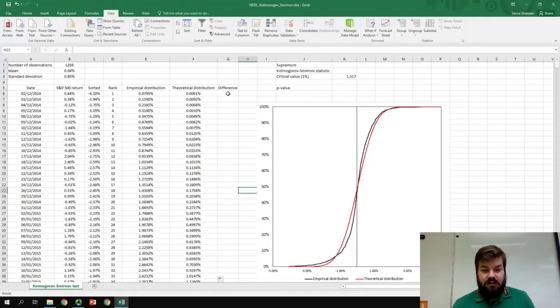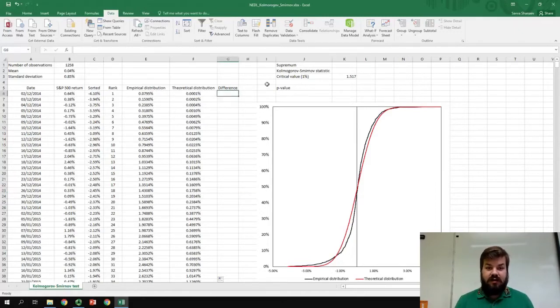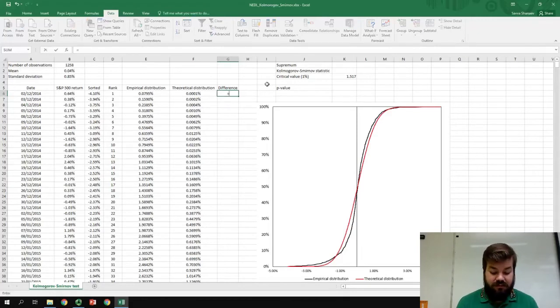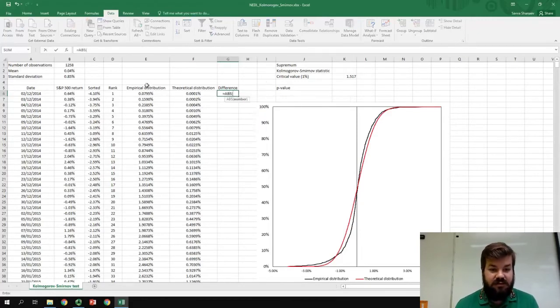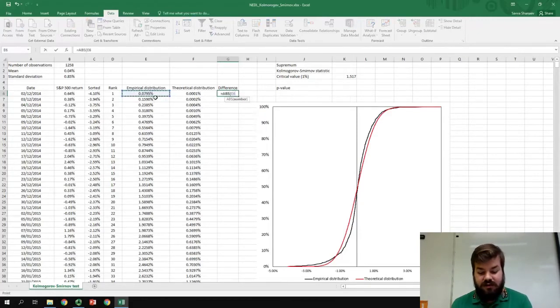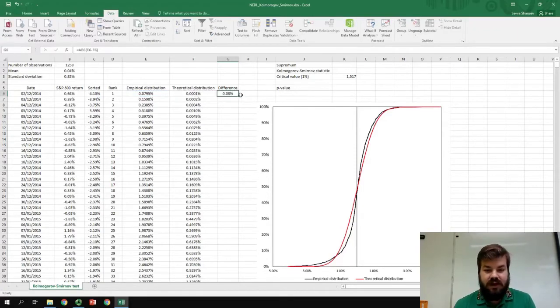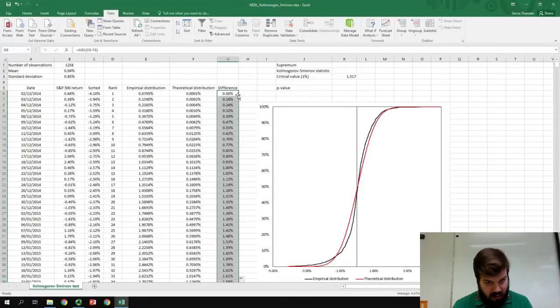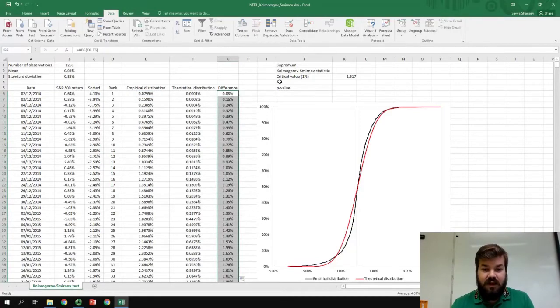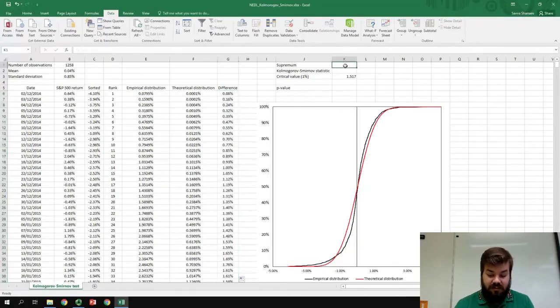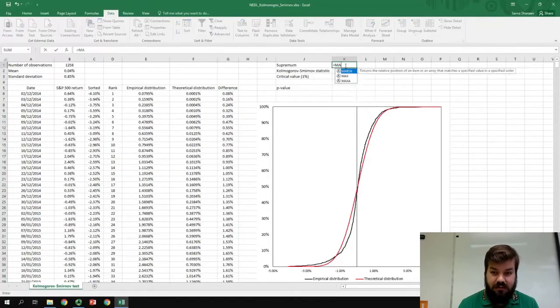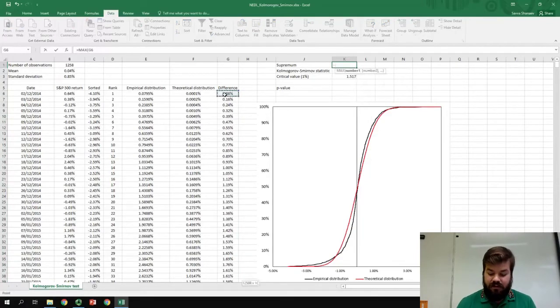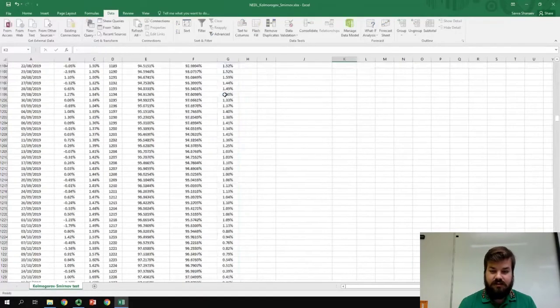So, to figure that out, we first need to calculate this absolute difference for every single data point in our sample. So, the absolute difference between the empirical distribution and the theoretical distribution. And, we apply it for all of our observations, all of our data points. And now, we can calculate the supremum, which is equal to the maximum of those values.